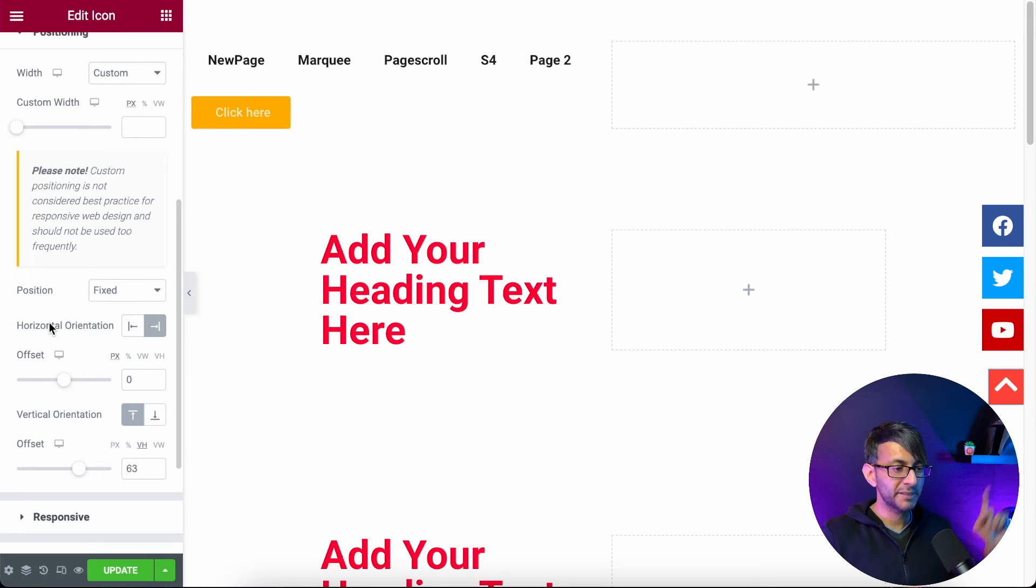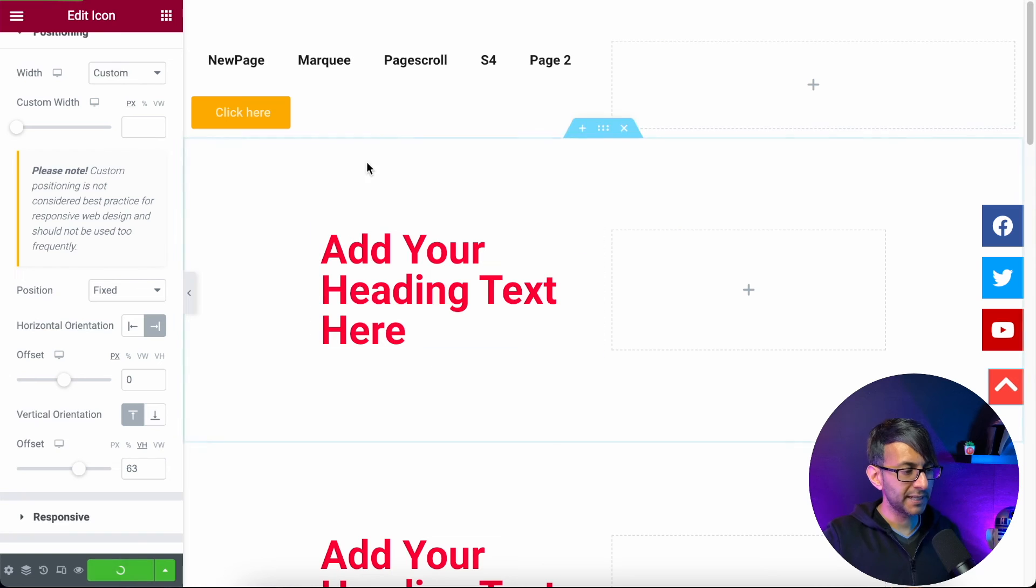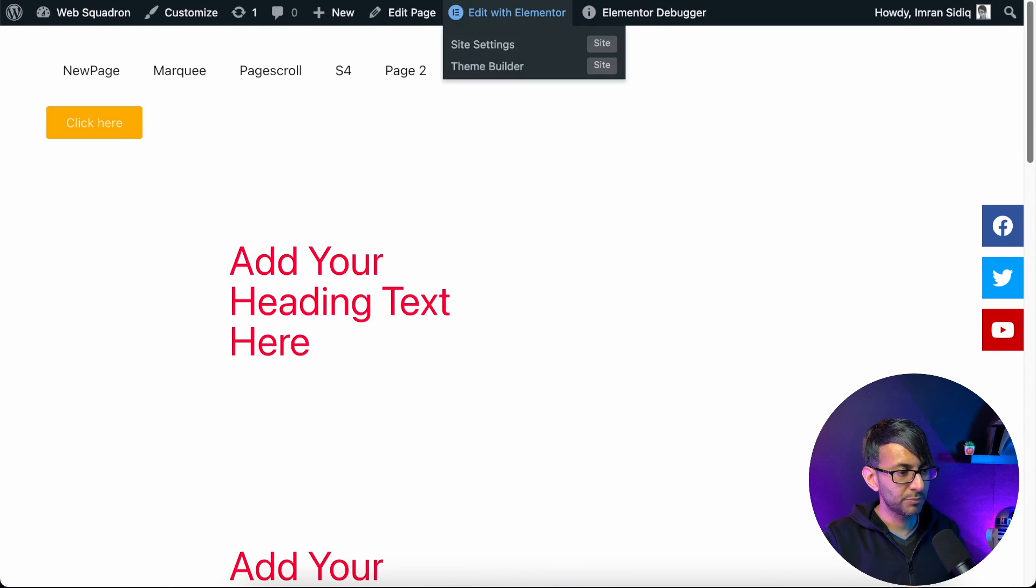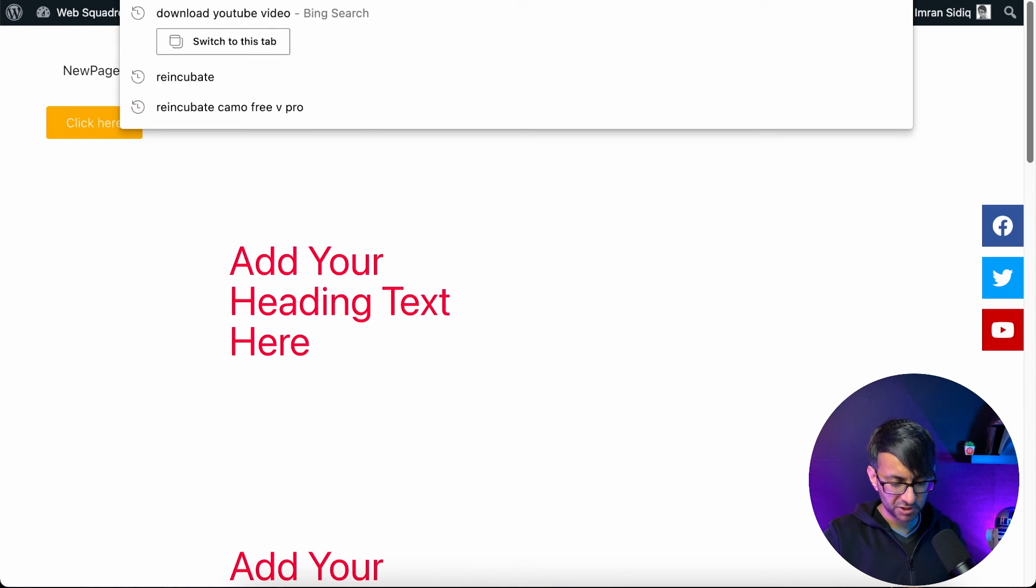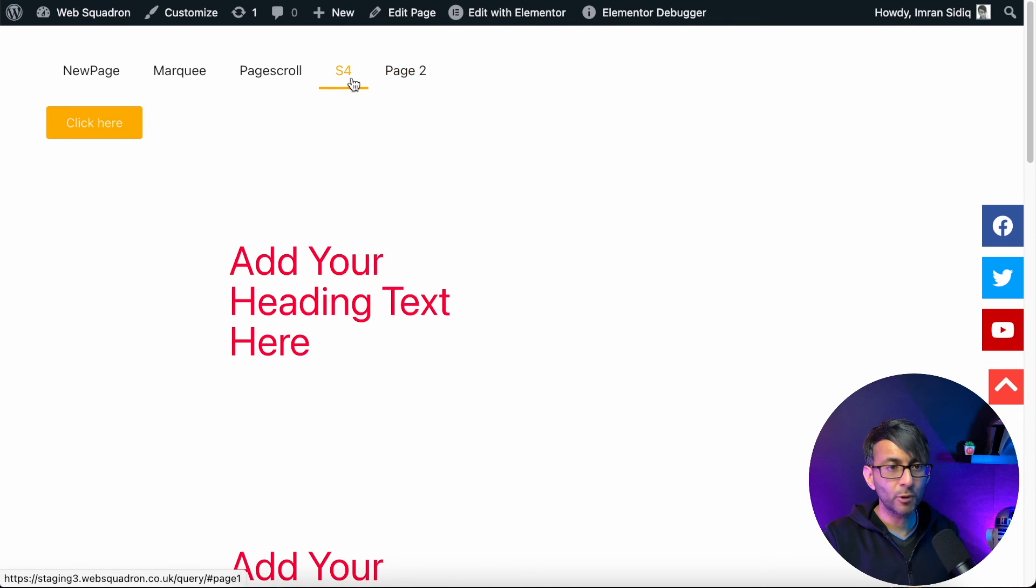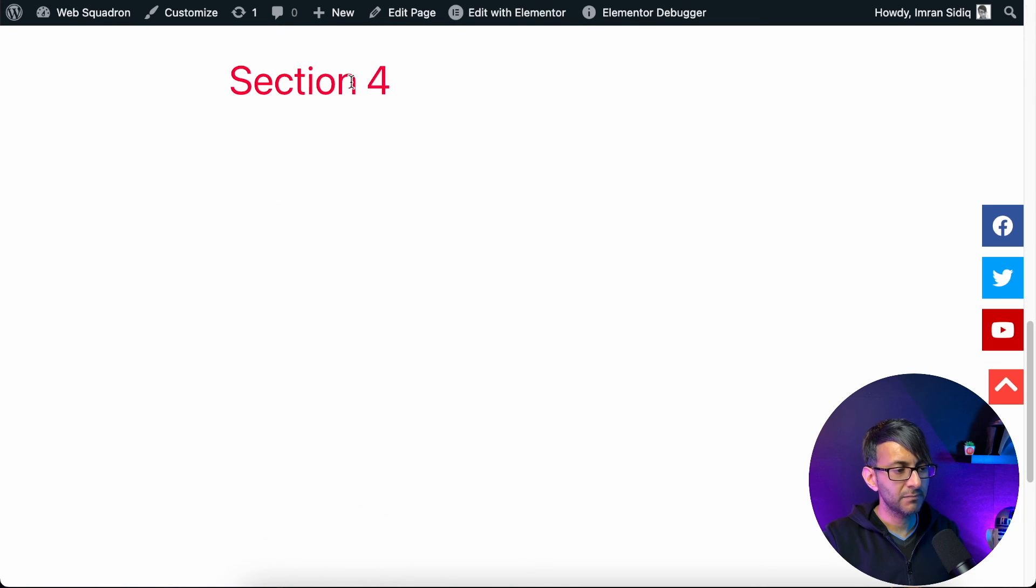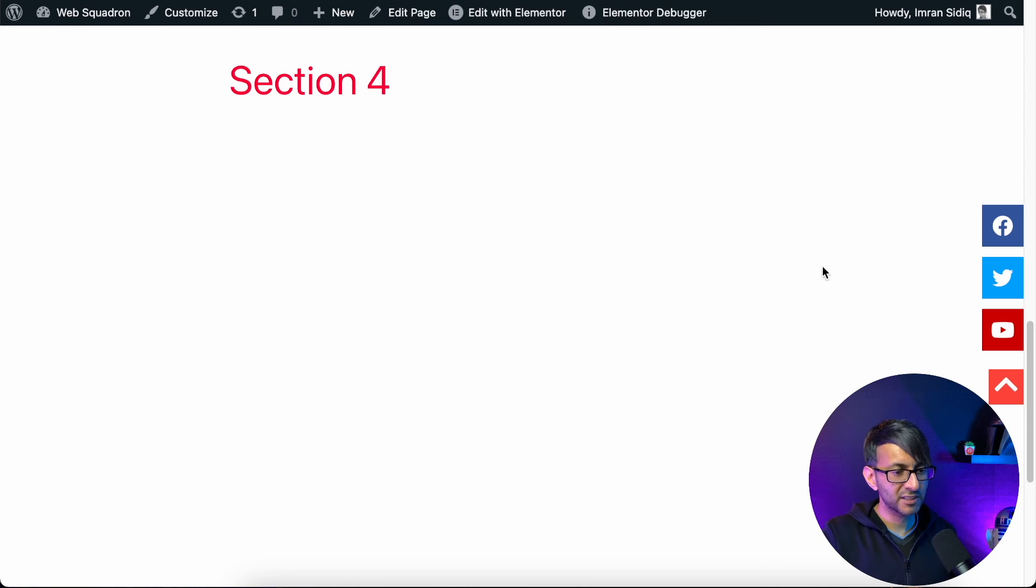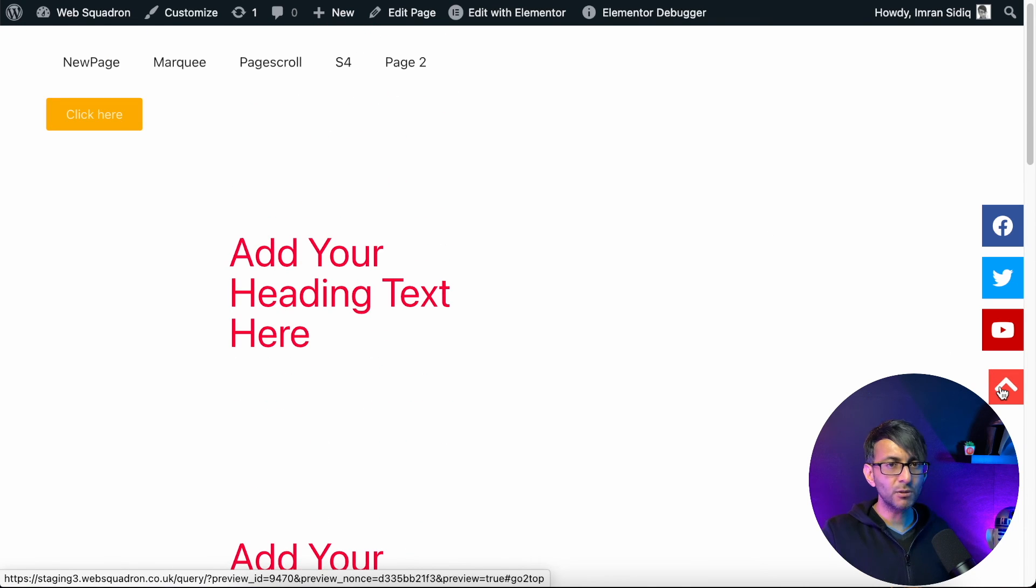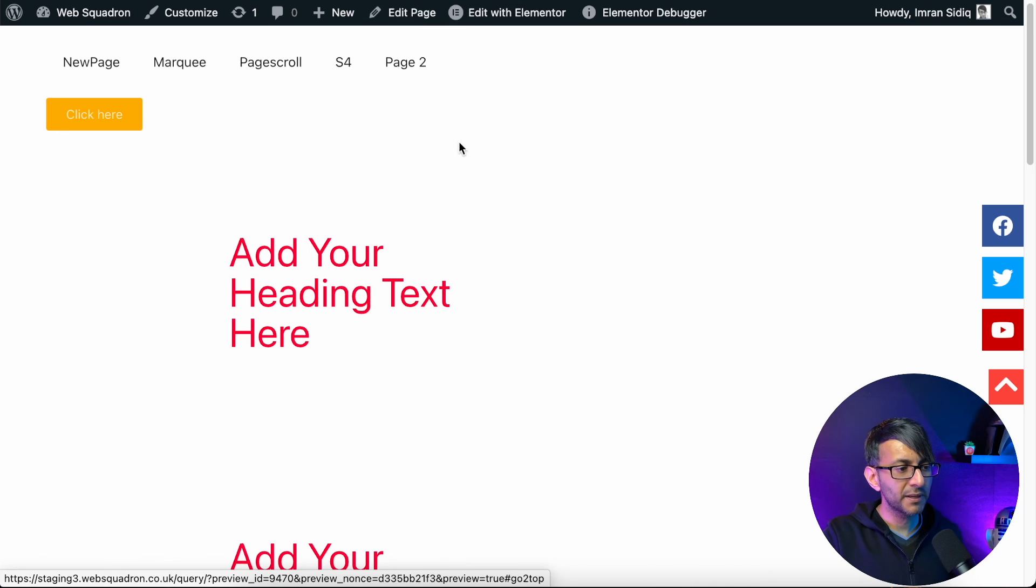So if we now hit update and we now go to preview this page, we already have section four. I'm going to click it, I've jumped down. And instead of scrolling back to the top, I'm going to click this button instead. And look, we've gone back to the top.